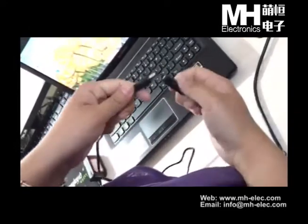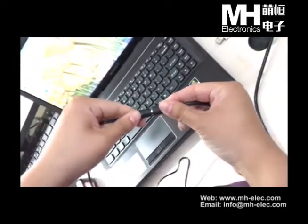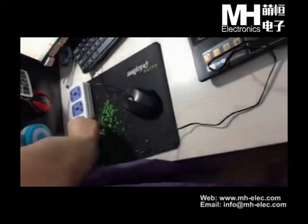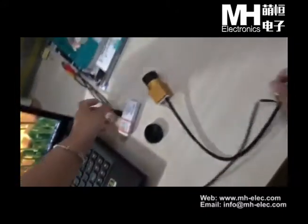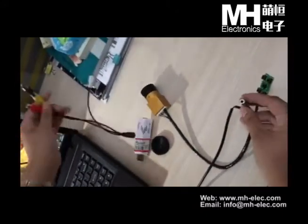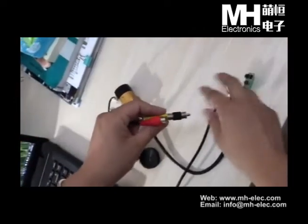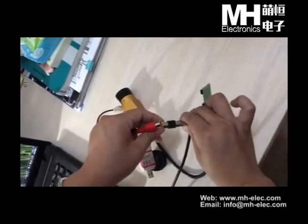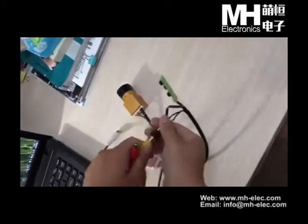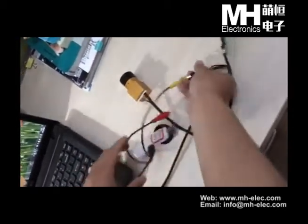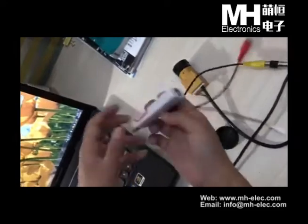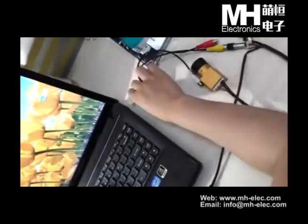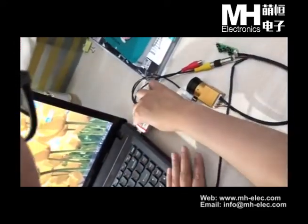This is for power, and this interface for video, AV interface for video. And then connect this stick on the computer.